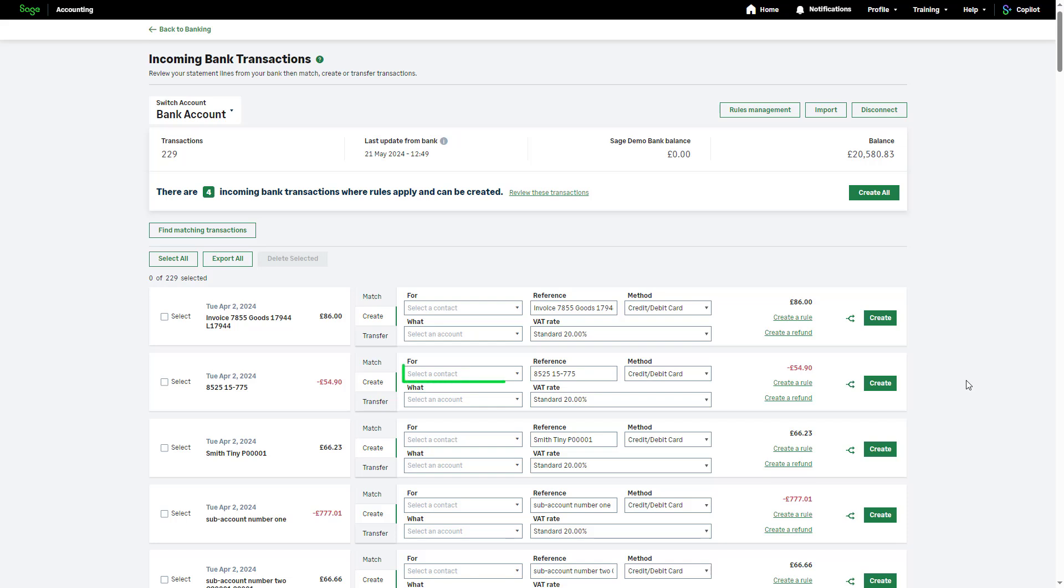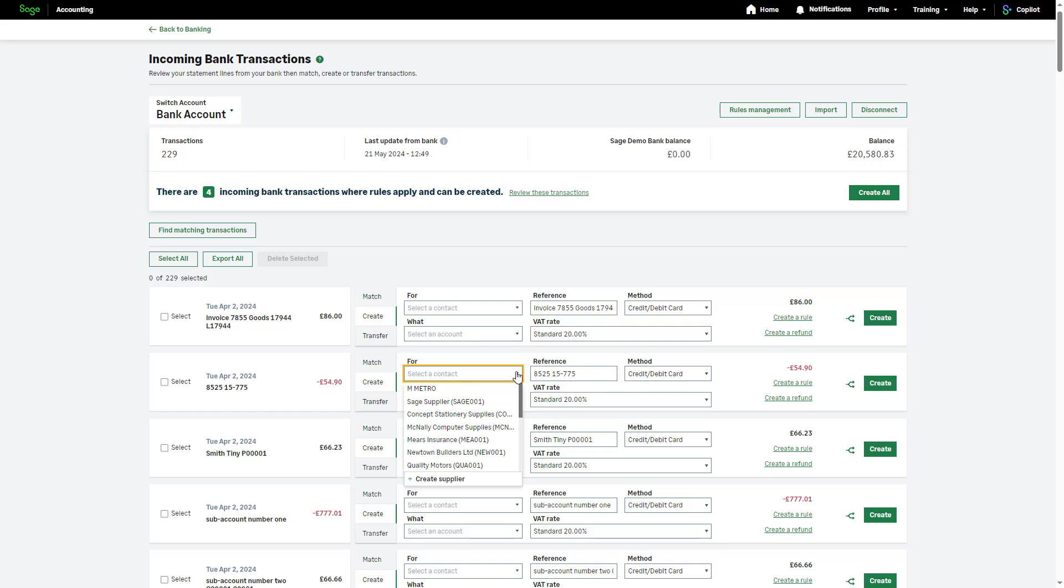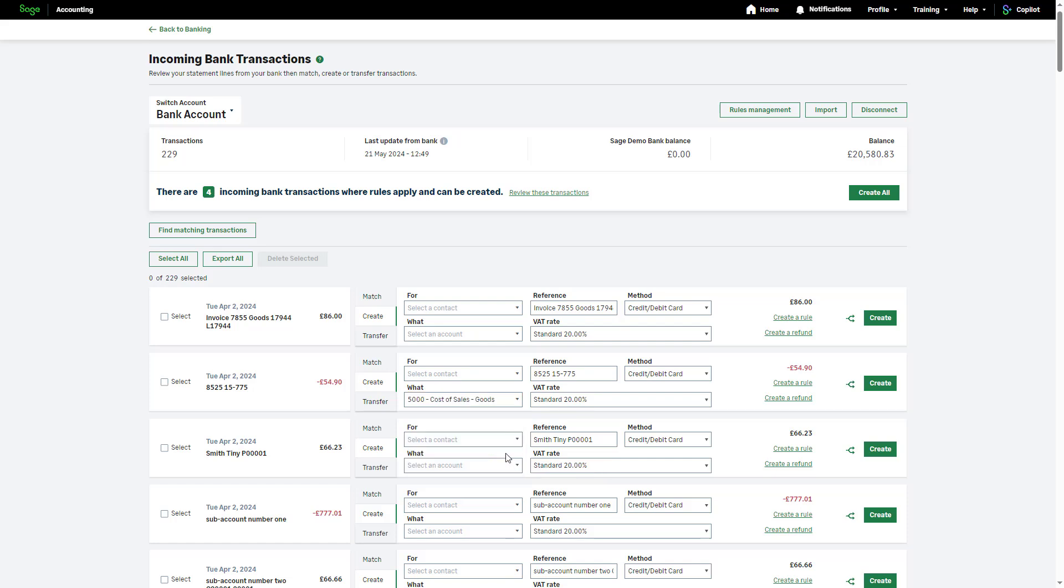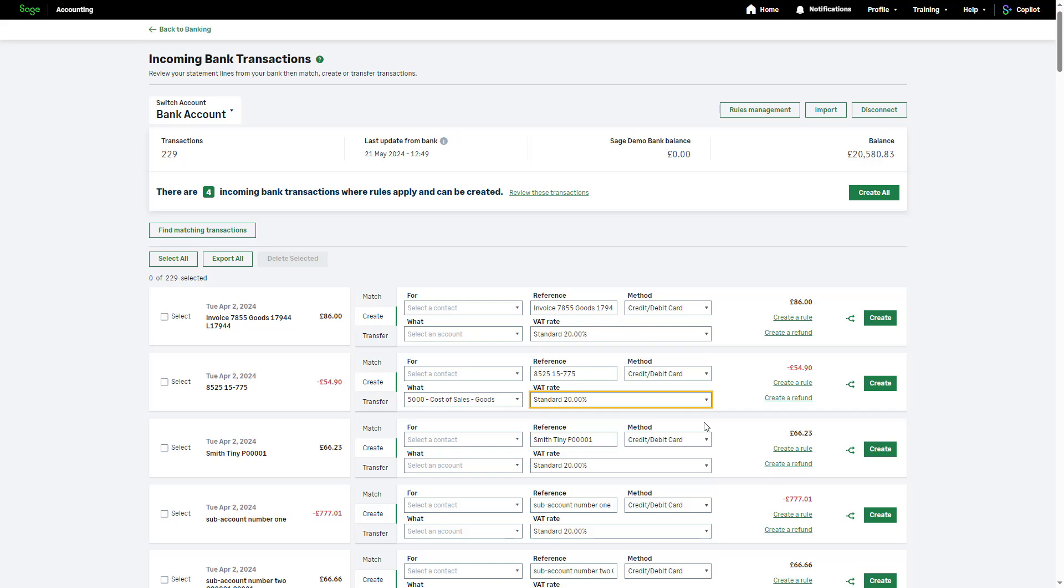When creating a transaction, use the For drop-down to select a customer or supplier record. This isn't mandatory and you can leave this blank if necessary. In the What drop-down, select the relevant ledger account. The reference is imported from your bank. However, you can amend this if required. Check the VAT rate is correct. Use the drop-down to select the correct one if it isn't already appearing. If your business is not VAT registered, this option does not appear.